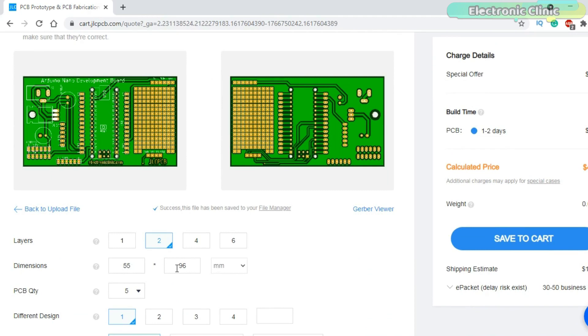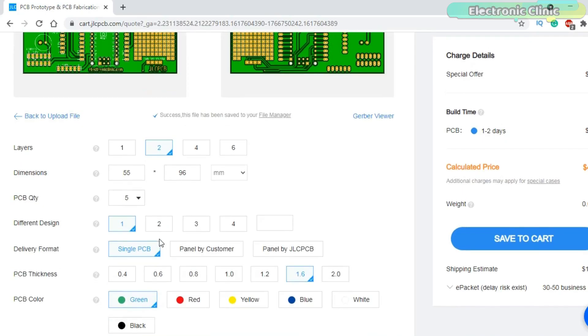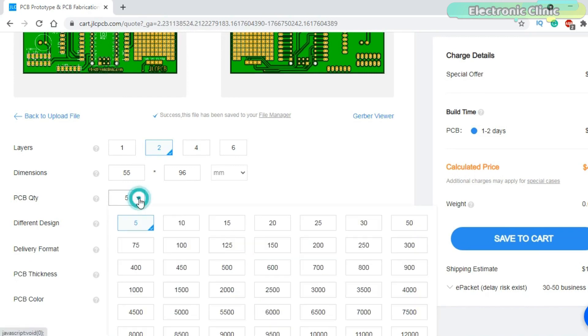This will automatically detect the dimensions. Select the number of layers. Select the number of PCBs you want to order.